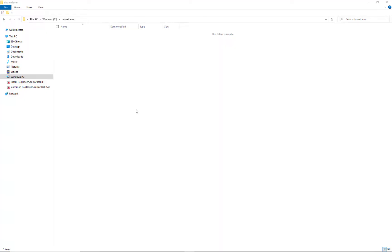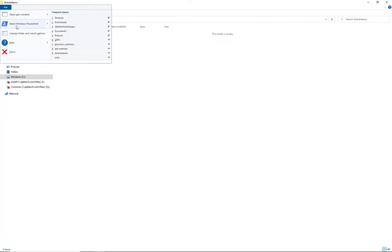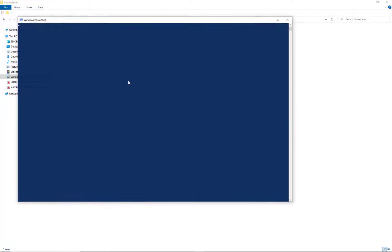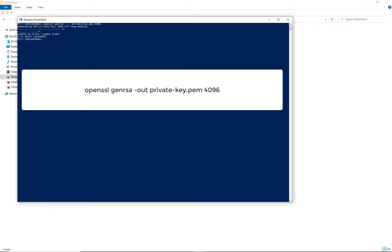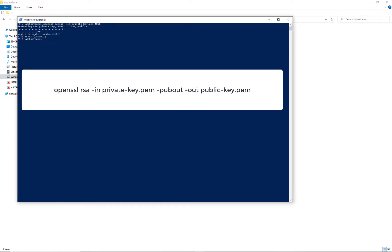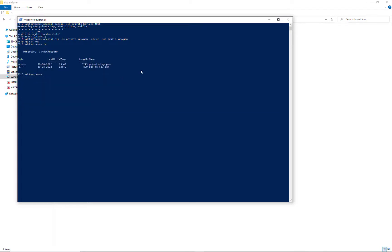First of all we need to create some certificates to encrypt and decrypt the JWT. I'm using OpenSSL which is installed on my developer machine and I'm pasting in this command here. Now I got my private key and I can now create the public key using that private key and I should have both of them ready to be used.